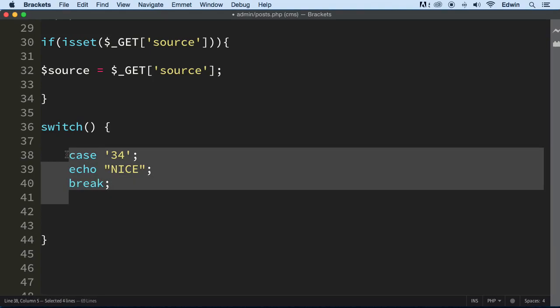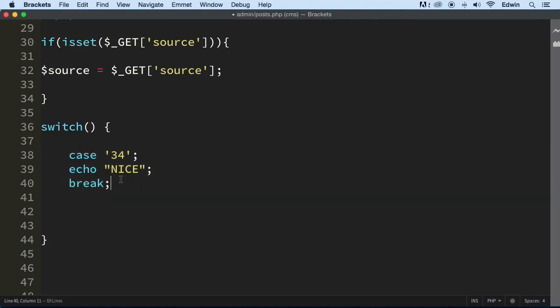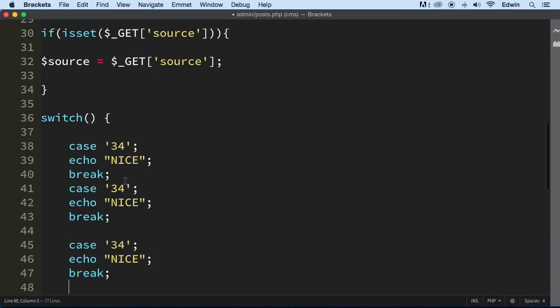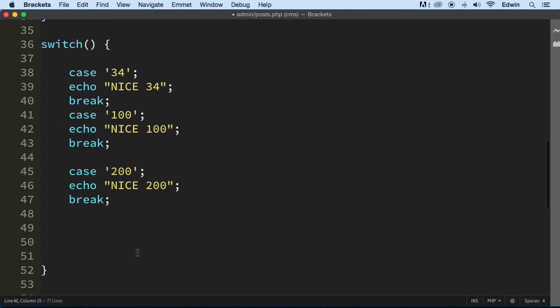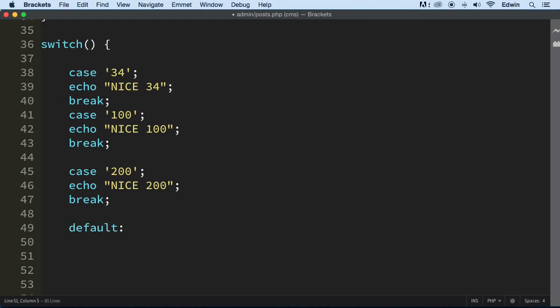And we're going to copy this a couple times going down. All right, so this is going to be a different case and it's going to be a different case. 34, 100, and 200 - you get the idea, right? And here we have a default. Default, default, default, all right. And we have a break here but we need to put the code right here.